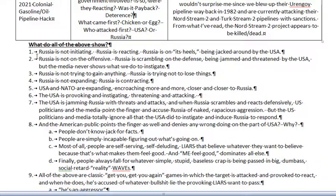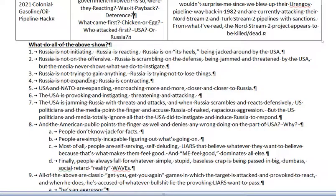So what do all the above show? Russia is not initiating — Russia is reacting. Russia is on its heels, being jacked around by the USA. Russia is not on the offensive; Russia is scrambling on the defense, being jammed and threatened by the USA. Russia is not trying to gain anything — Russia is trying not to lose things. Russia is not expanding — Russia is contracting, being pushed back everywhere. The USA and NATO are expanding, encroaching more and more, closer and closer to Russia.